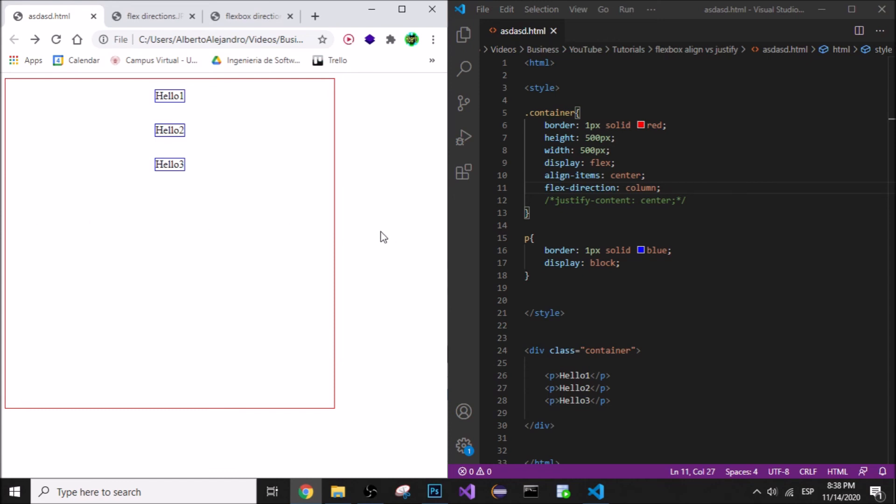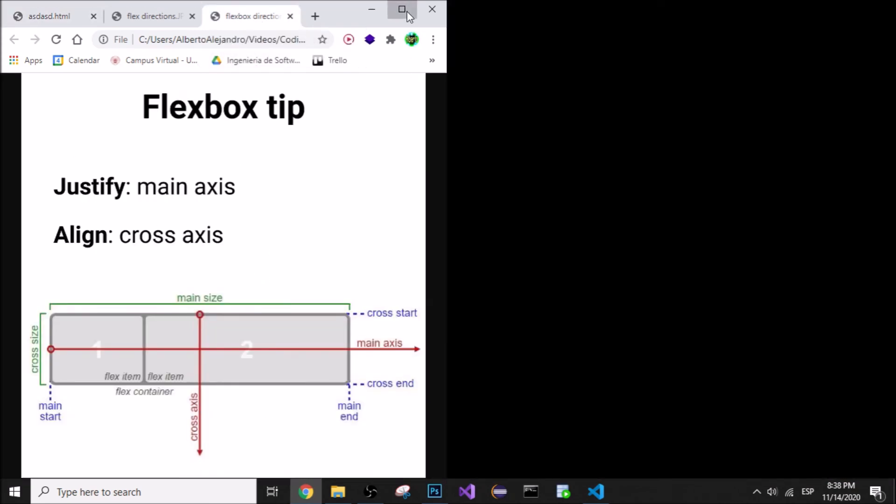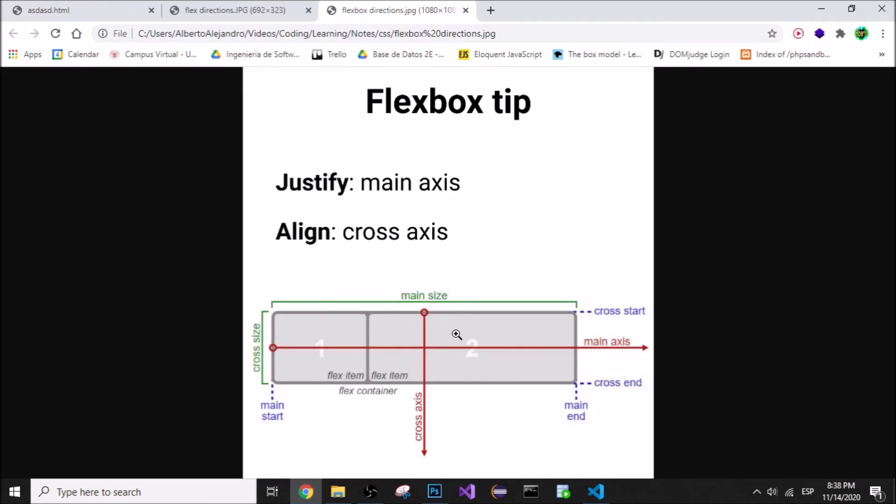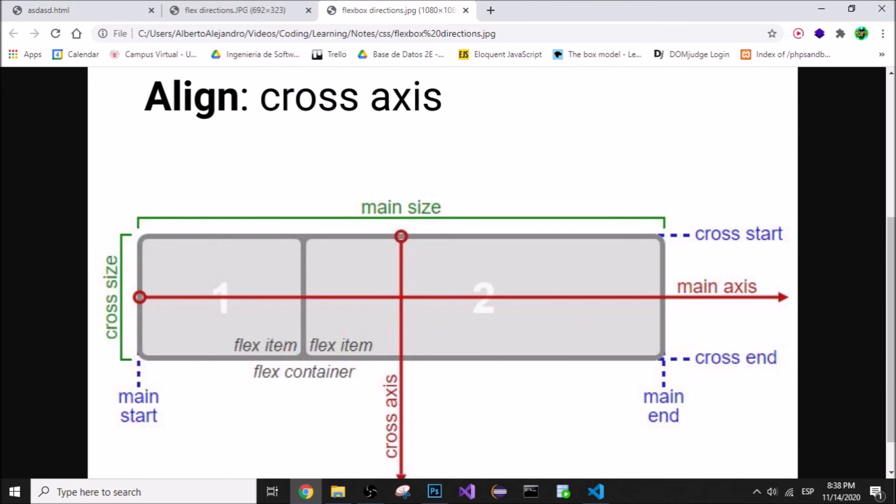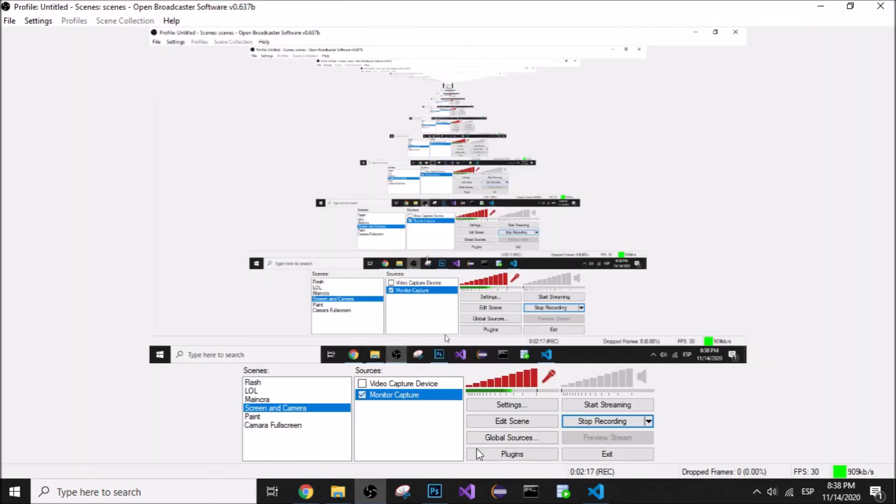I hope that's not too confusing. Just understand this picture right here. You can screenshot it, whatever. This is important, and that's pretty much it. Hope it was helpful.